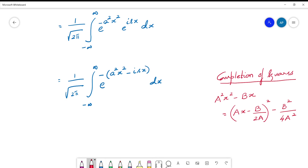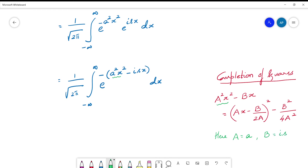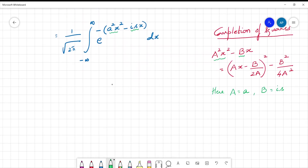What are capital A and capital B here? Capital A is small a — since it is a²x², comparing with A²x², capital A is small a. Capital B is the coefficient of x with a negative sign, which is is (i·s). So b = is. Using this formula, we can rewrite the power of e.